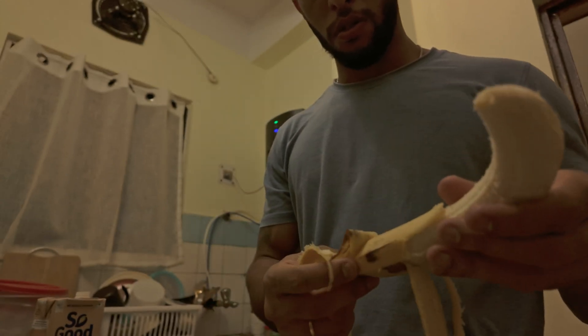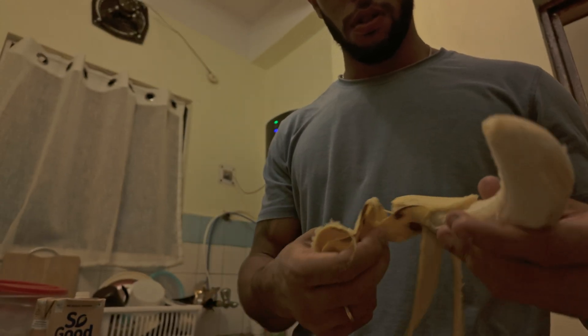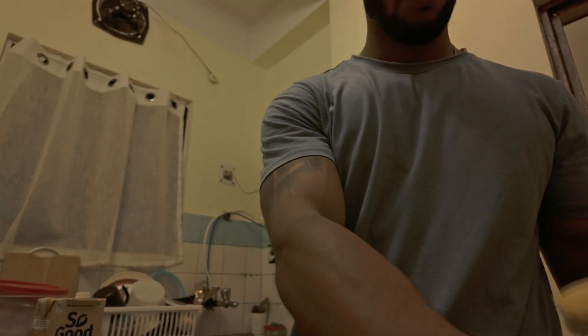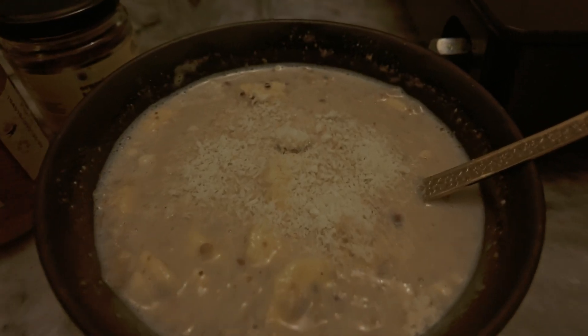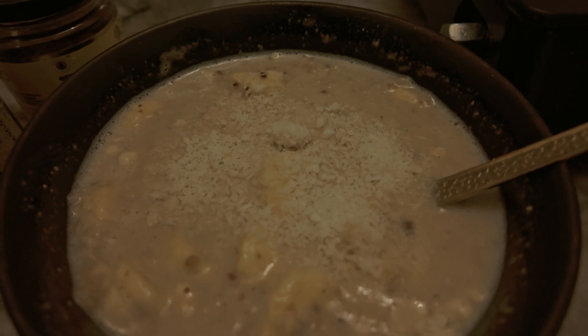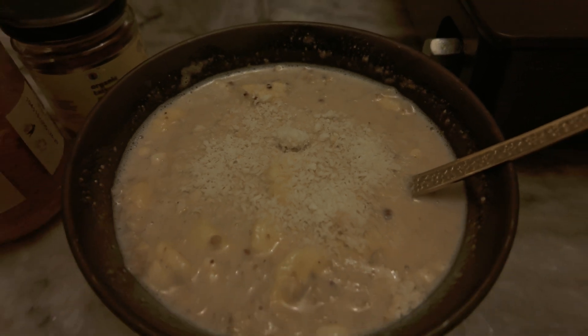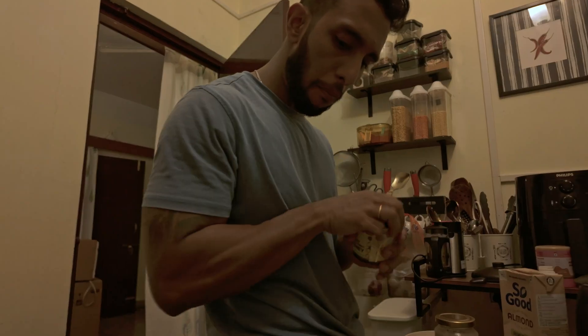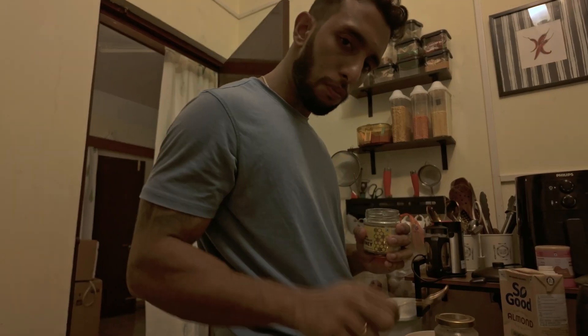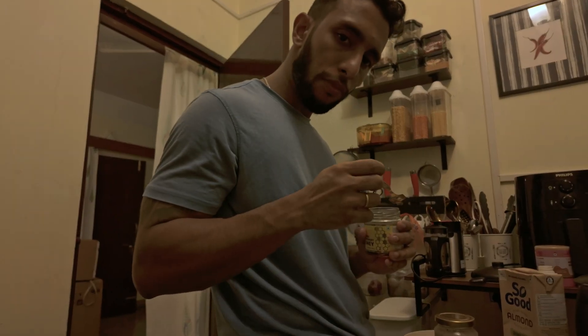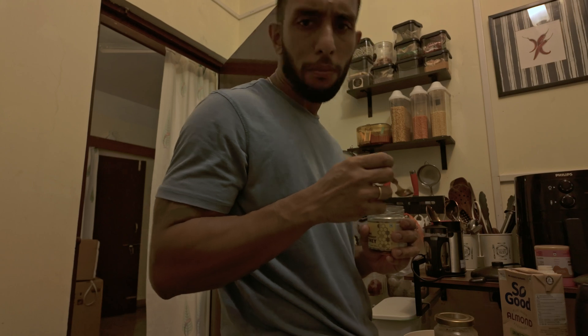Then I stir it all together. The whole meal takes under five minutes and hits every macro: protein, carbs, and fiber. It fuels both my workouts and my deep work blocks. If you're a dev trying to eat cleaner without the meal prep stress, start with this. It's unreasonably effective.